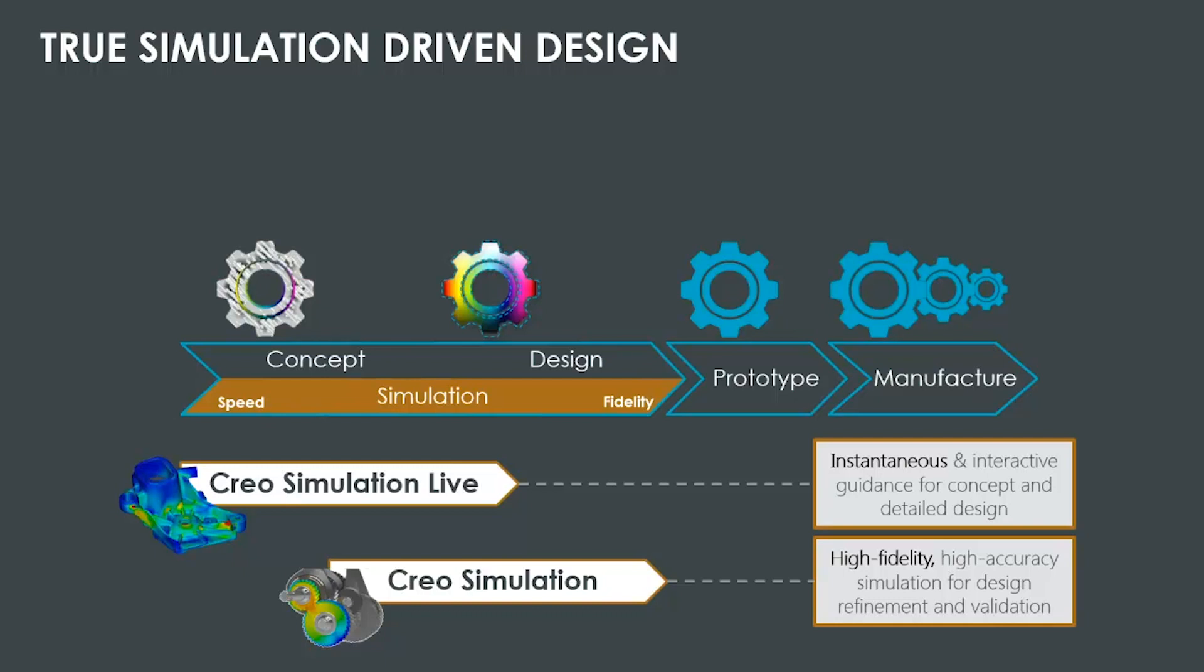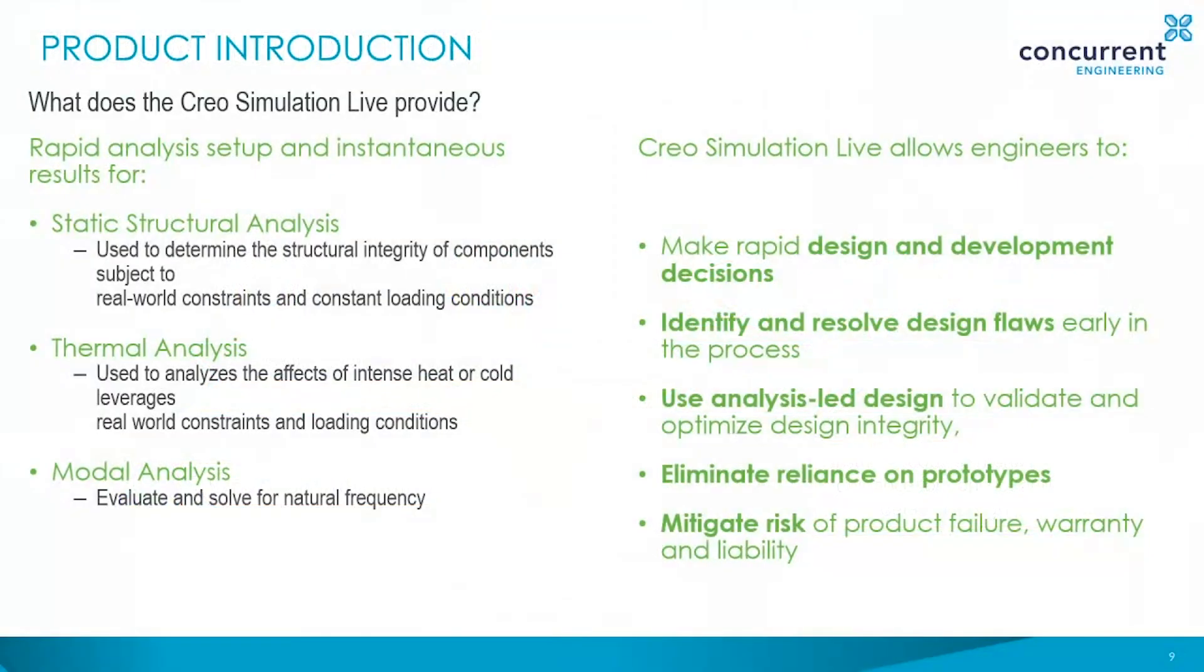Creo Simulation Live is the solution that will give every design engineer what they need to truly achieve simulation-driven design. The ability to instantaneously understand how a design change impacts product performance is truly groundbreaking, and only available with the solution that PTC have brought to the market in Creo. It uses a unique technology approach to deliver simulation results interactively as you design. This solution is intended to complement existing simulation offerings that focus more on the analyses that require higher levels of fidelity, or are used as a final validation step. This is represented in this graphic by PTC's Creo Simulation extension, but it could just as easily be an ANSYS offering. Creo Simulation Live gives you the ability to do static, structural, thermal, and modal analyses in real time with instant feedback live on screen, so the engineer can make better decisions, identify design flaws earlier in the process, and optimize the design on the fly. This in turn reduces the reliance on physical prototypes and mitigates against the risk of product failure.